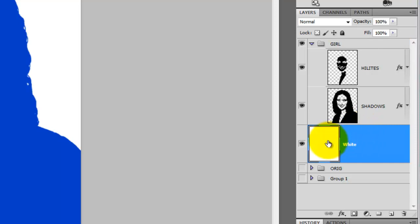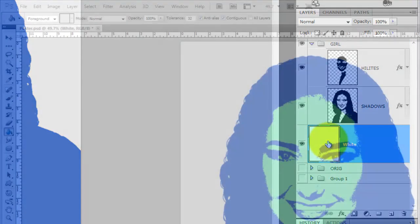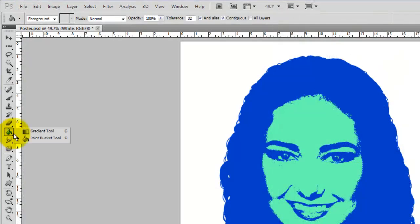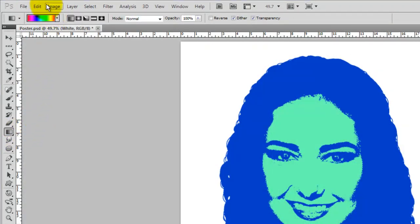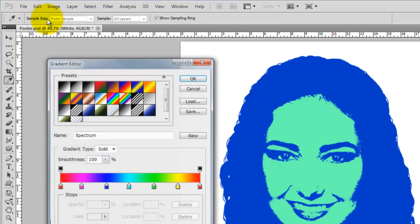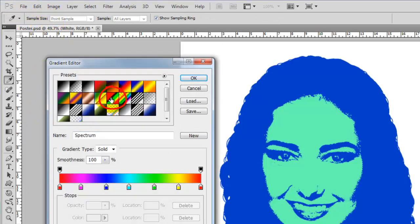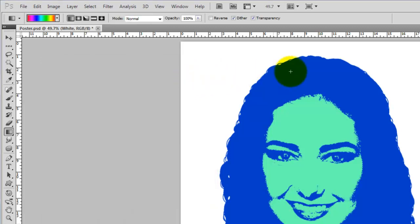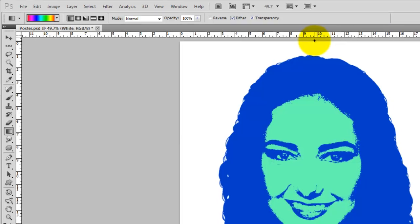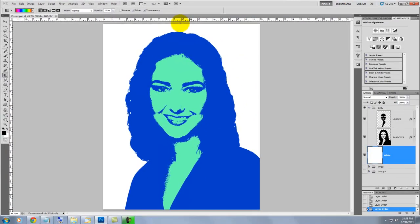We'll use this white layer to place a gradient over it. Go to the Gradient Tool and click on the Gradient box at the top. I'm choosing this multicolored linear gradient that was very common in Psychedelic Posters. Go to the top of the image and while holding down the Shift key, click down on your mouse or pen and drag down to the bottom.